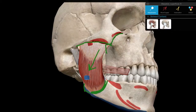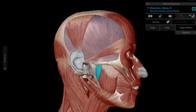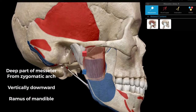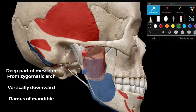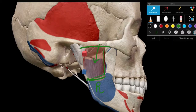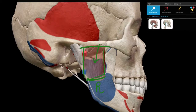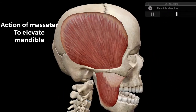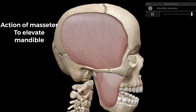The deep part of the masseter originates from the zygomatic arch. It is directed vertically — not oblique — and is inserted onto the ramus of the mandible in the middle part, in a roughly rectangular shape. The action of the masseter is elevation of the mandible — it draws the mandible upward.